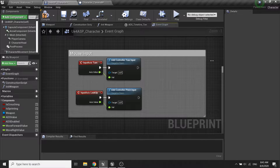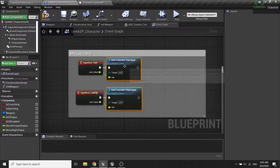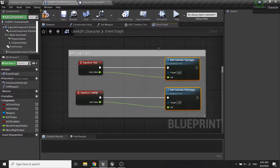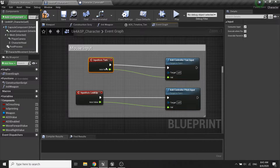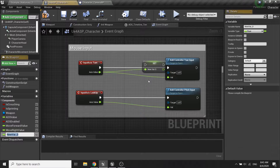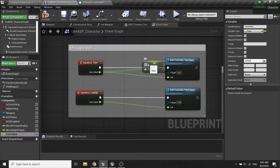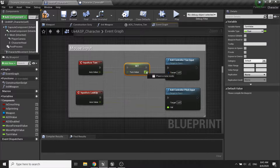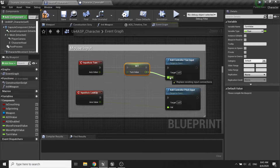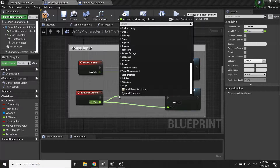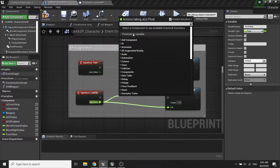And also for the mouse input I will promote them to a new variable, so this will be the look value.